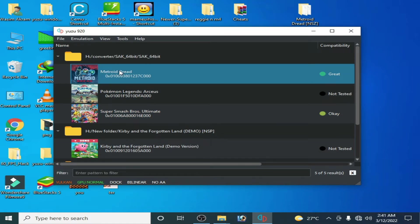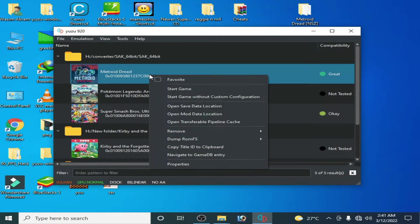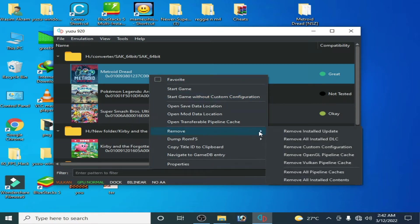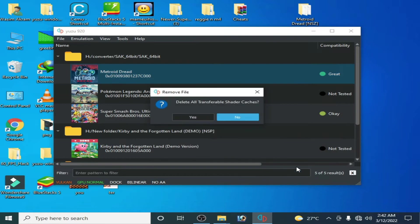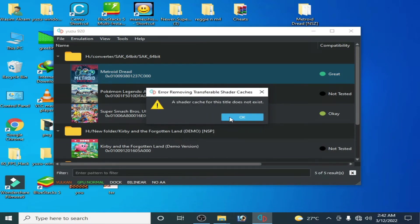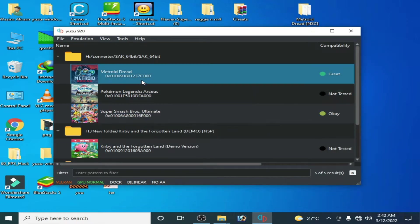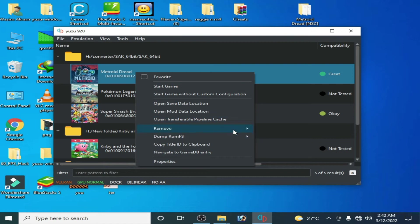To fix this issue, right-click and remove all pipeline caches. Click here and click on yes. Right-click and remove options, remove Vulkan pipeline cache, click on yes.